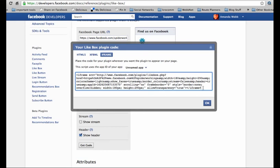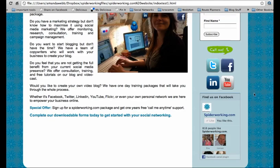Once you've done that, you can copy the code and insert it into your website or pass it onto your web developer for them to do. In true Blue Peter style, here's one I made earlier and you can see how it sits into my website.